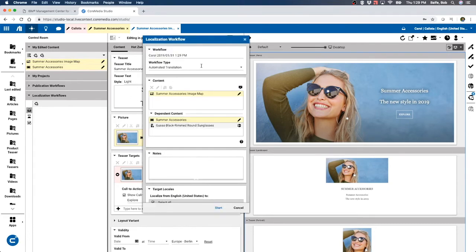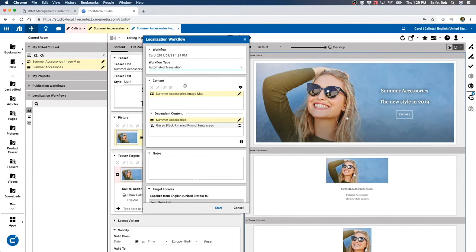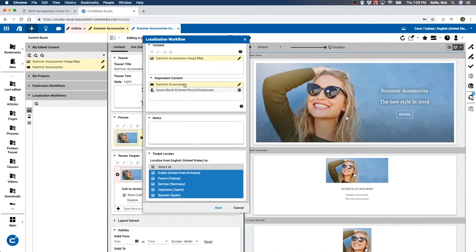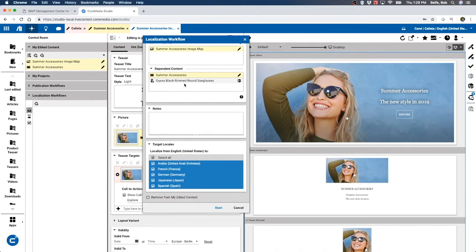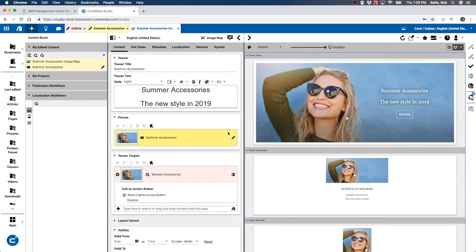We're going to pick an automated translation type. You could do manual, which is part of some manual process, or you can actually use APIs and call out to a service to localize your content. So we're going to take this and try and localize it across all these images live right now. Let's go ahead and start this.